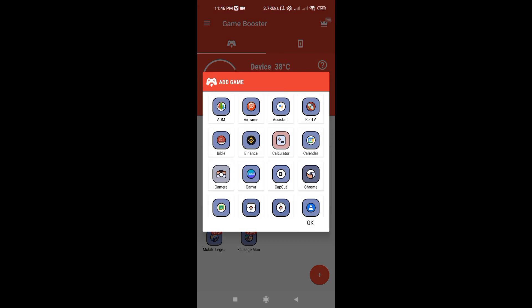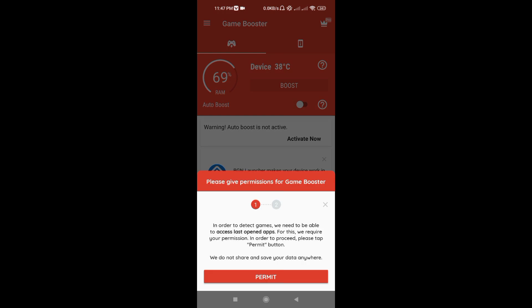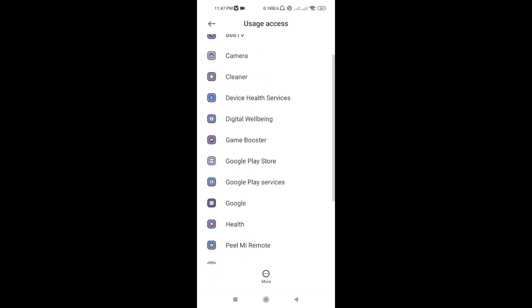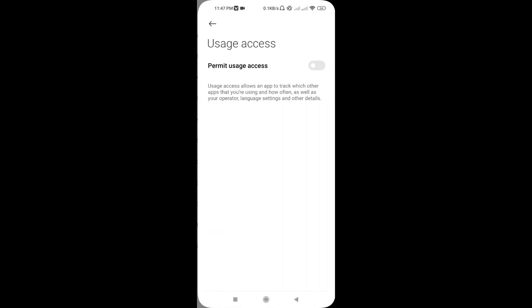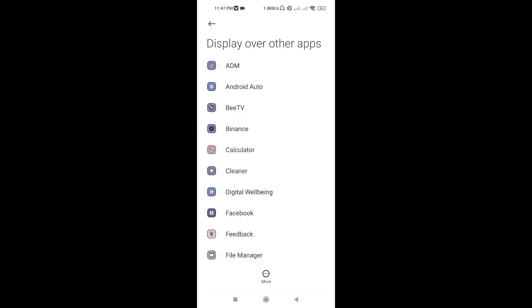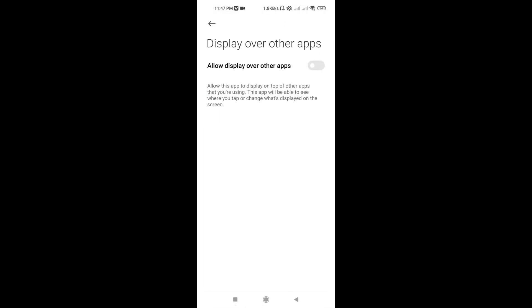Press the plus button on the lower right corner. After that, press activate. Now give permission to the app — find Game Booster and turn on permit usage access. After that press back. Click permit. Find Game Booster, click it, and allow display over other apps.